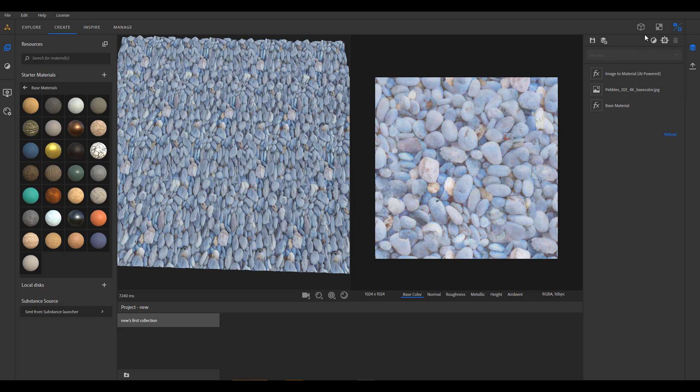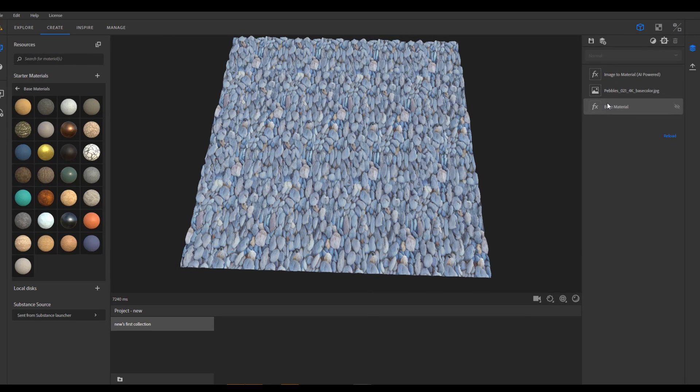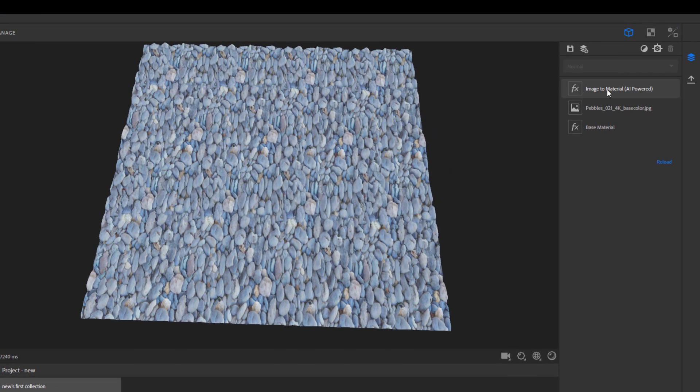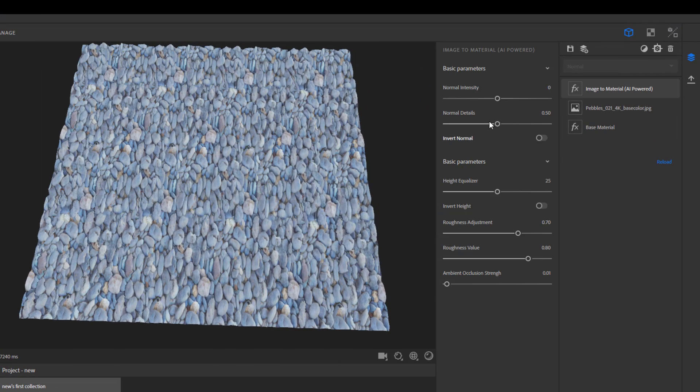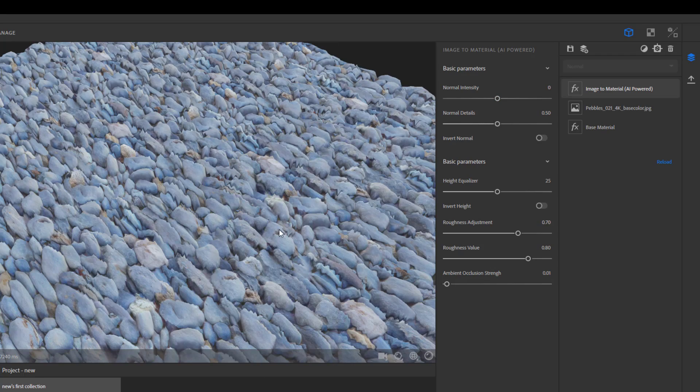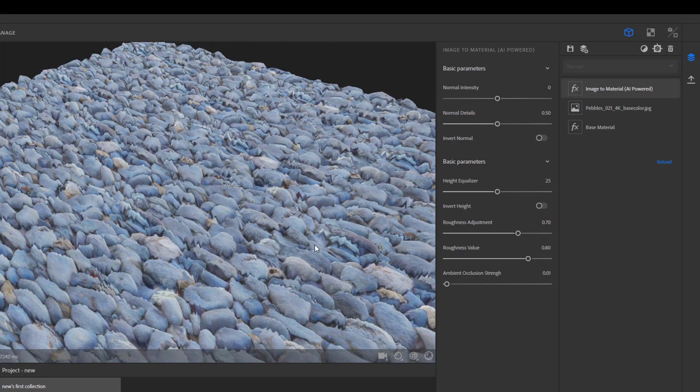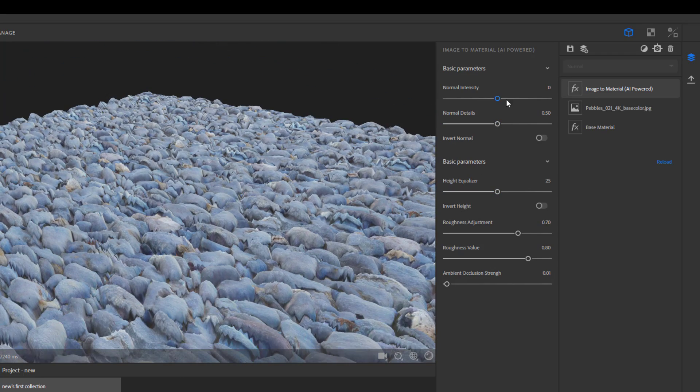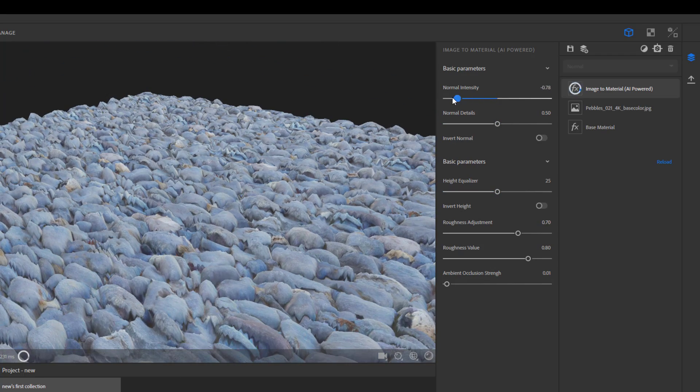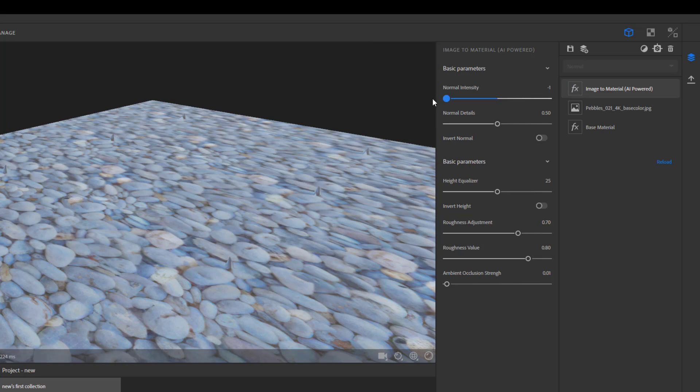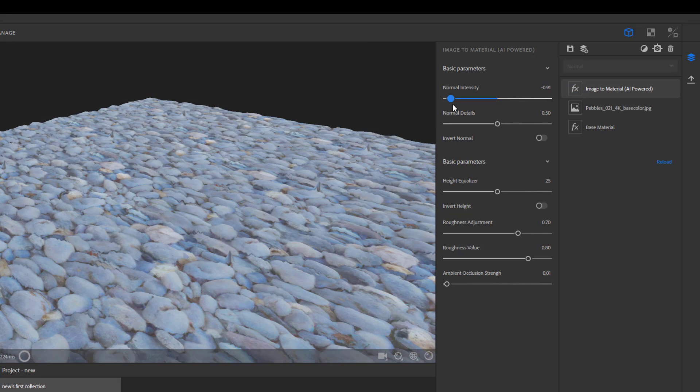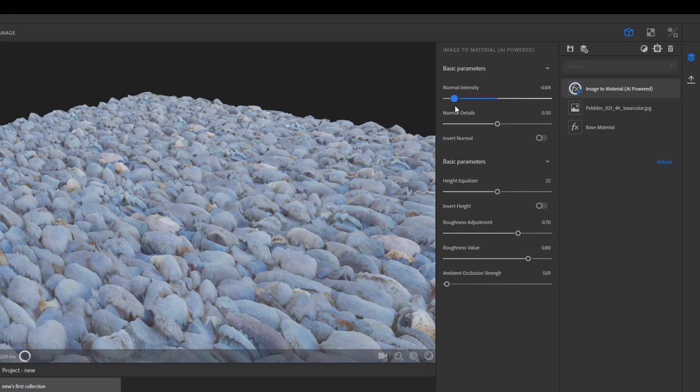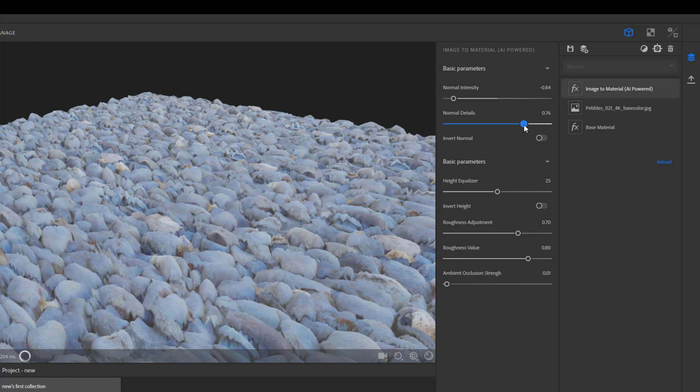Now with this here, you can also easily play with the normal. So if you actually don't like the normals the way they are, you can go ahead and dial it down. That's a little bit too low, so you can dial it down just a little bit.